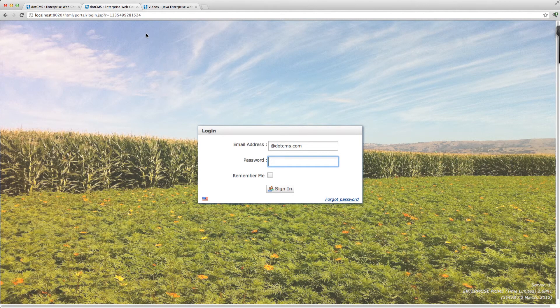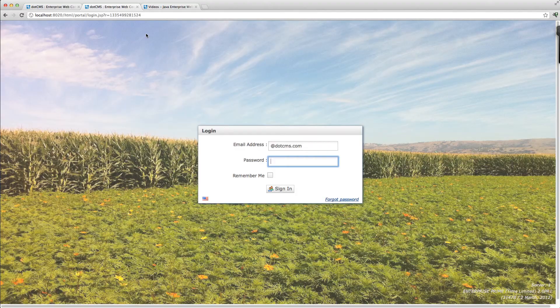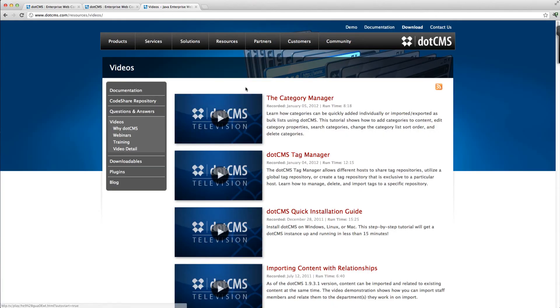For more helpful videos visit our resources section on the .CMS website. From all of us at .CMS, thanks for watching.